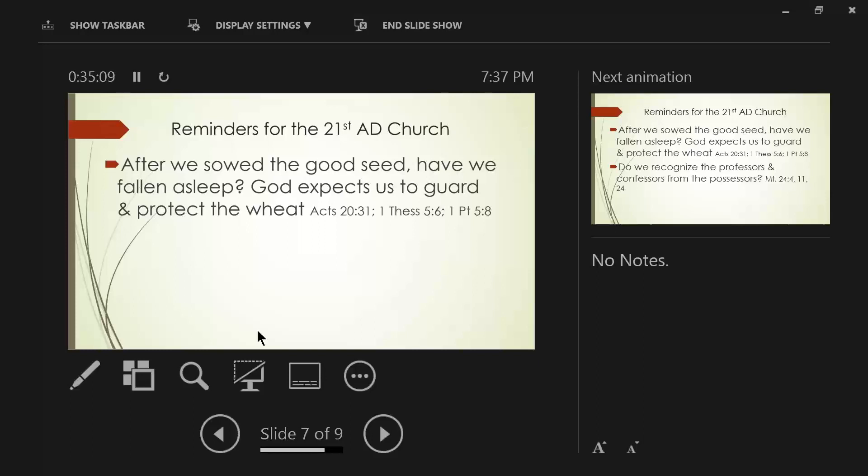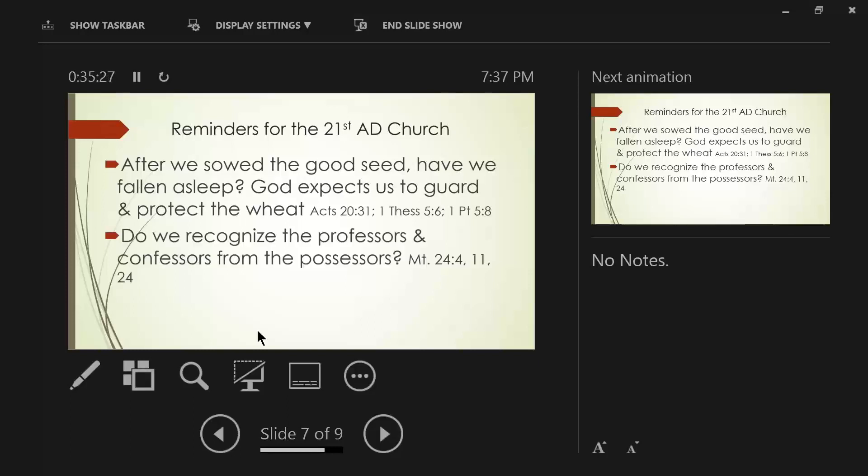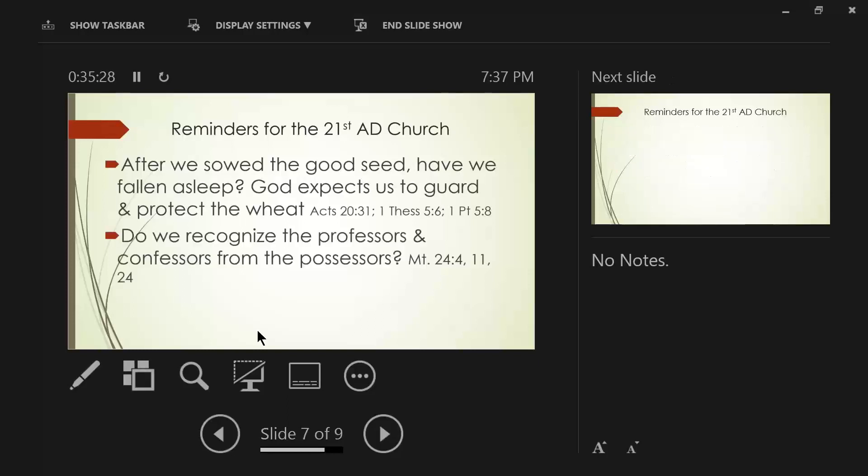Just like Satan was roaming around and he went up to heaven. God says, where have you been? Well, I've been trying to find somebody I could trip up. And of course, you have the whole story of Job at that particular point. After we sow the good seed, have we fallen asleep? God expects us to guard and protect.